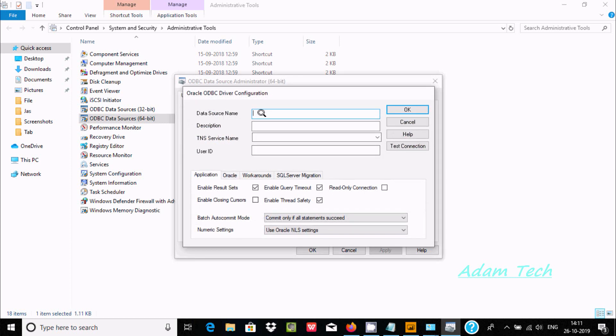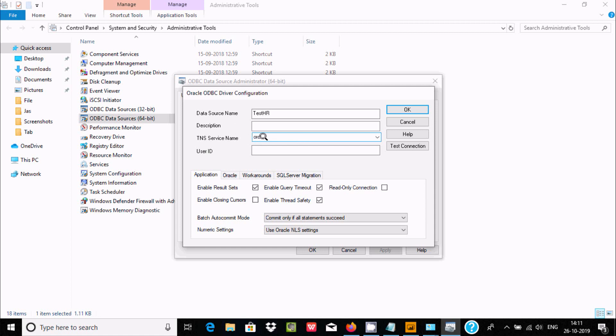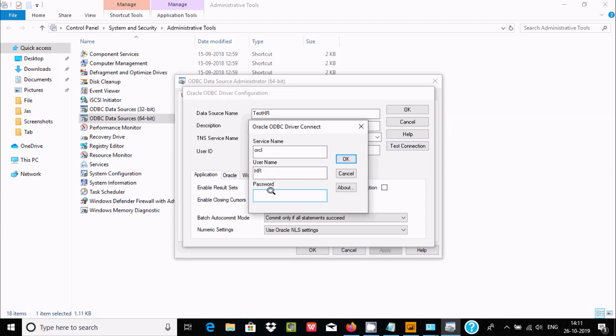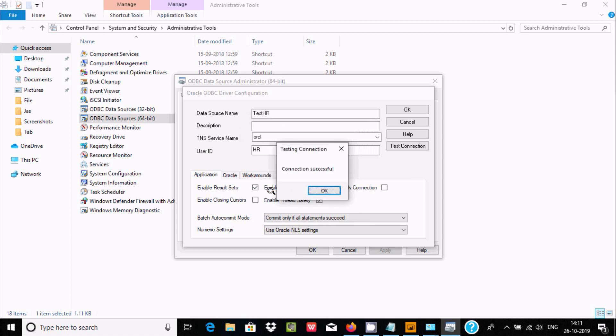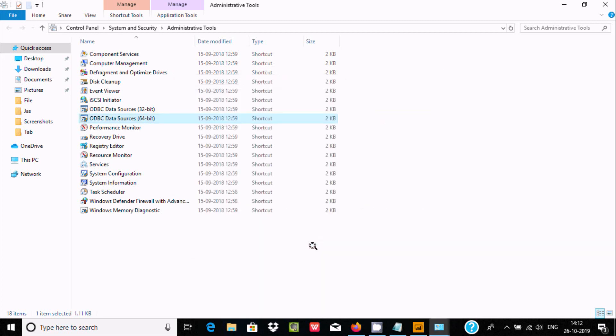For Data Source Name, you can give any name. I'm giving it test_hr. You can add a description if you want. If you are using Oracle 11G or higher, you should give the TNS service name. Enter the username and click on Test Connection. Enter the password. Connection successful. Click OK. Test_hr has been created using Oracle 11G. Click OK.